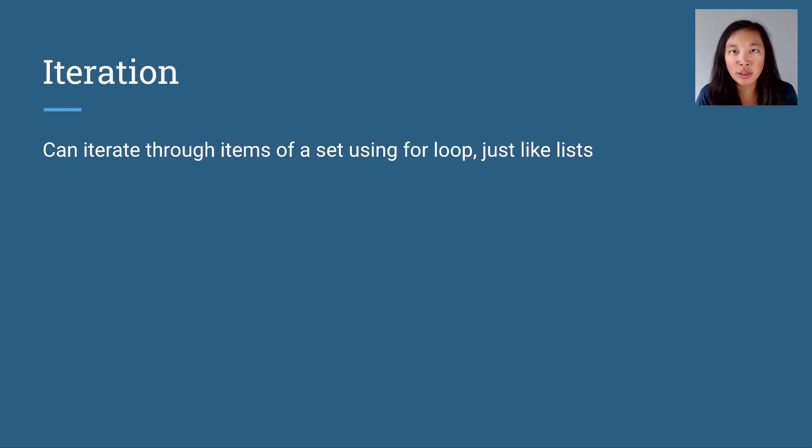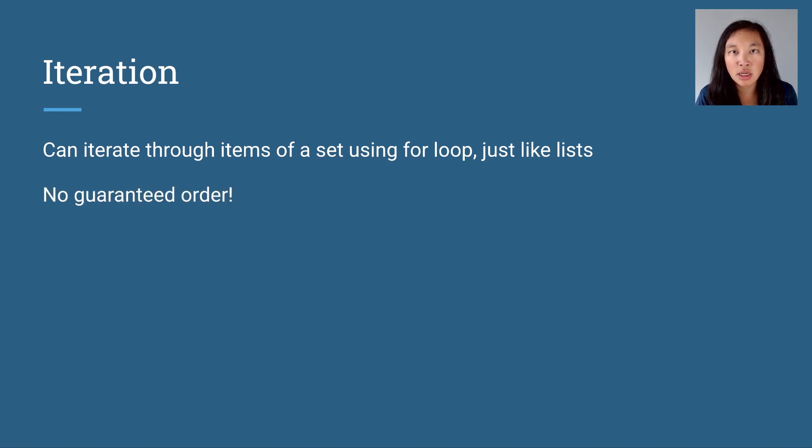Let's talk about iterating over a set. We can use a for loop to iterate over each item in a set, just like we can for lists and for dictionaries.